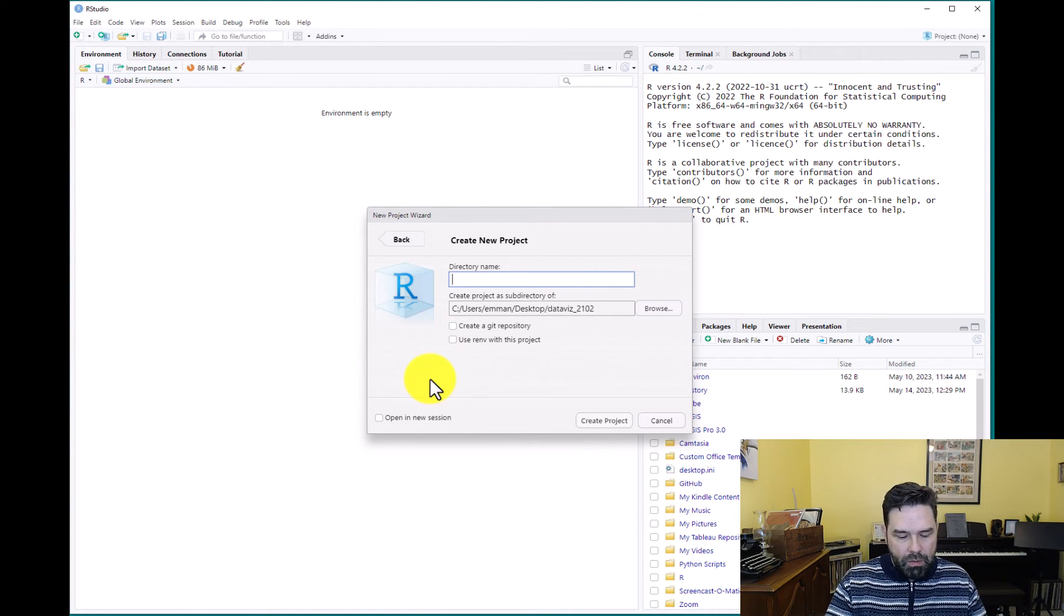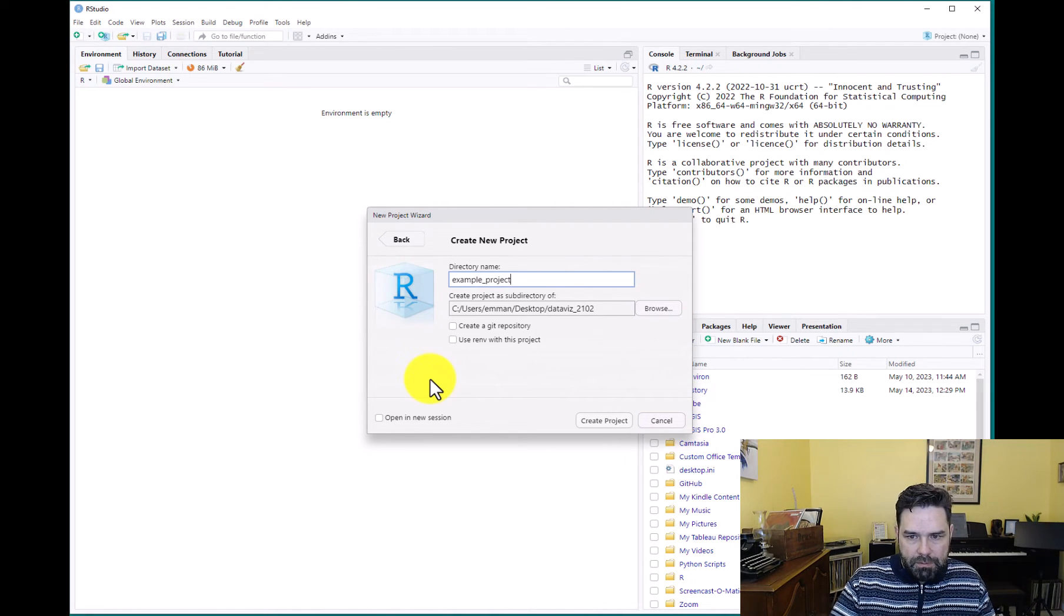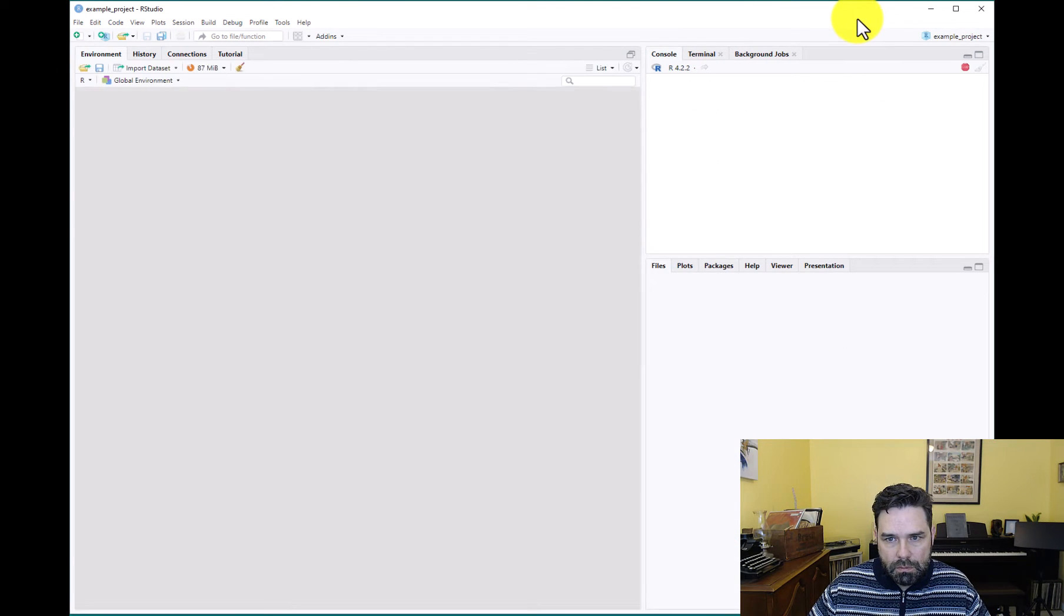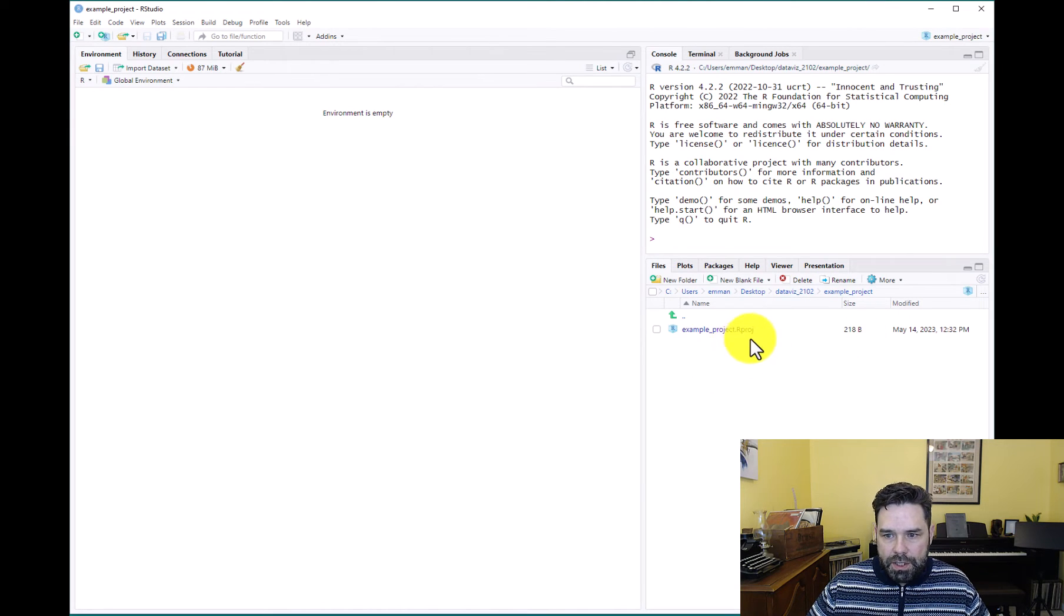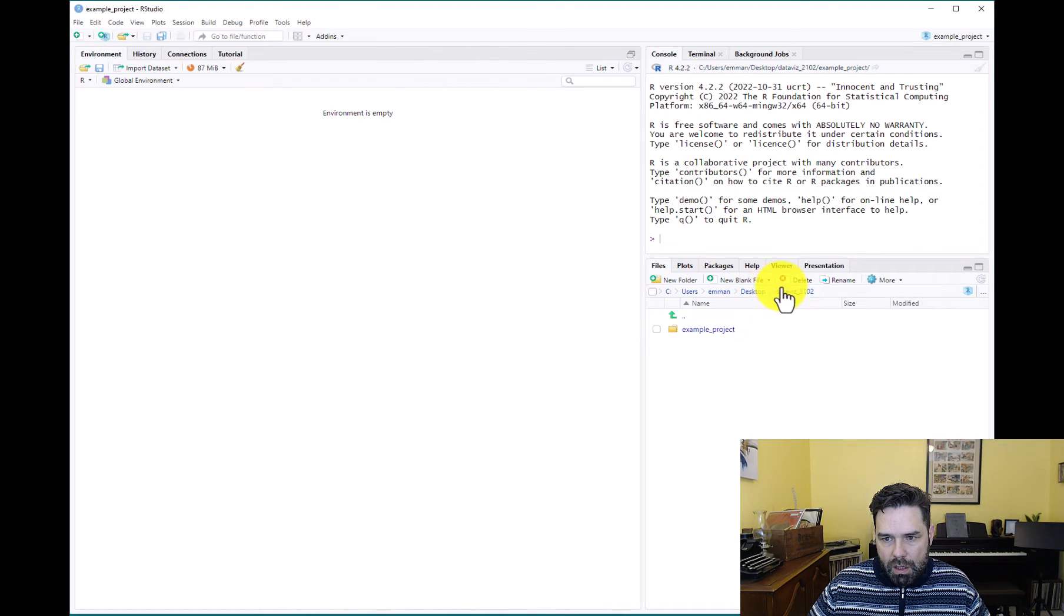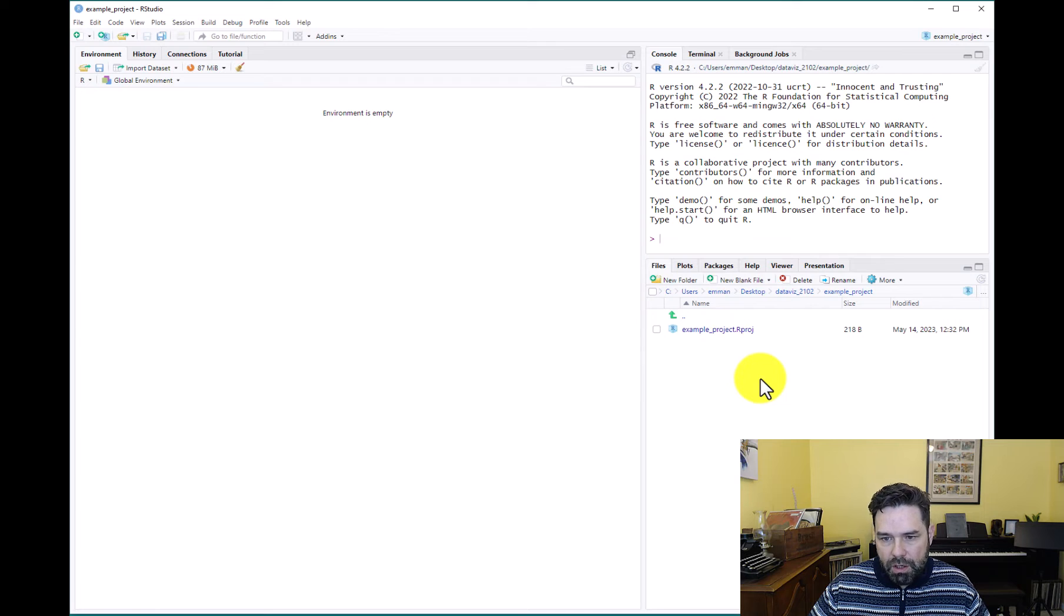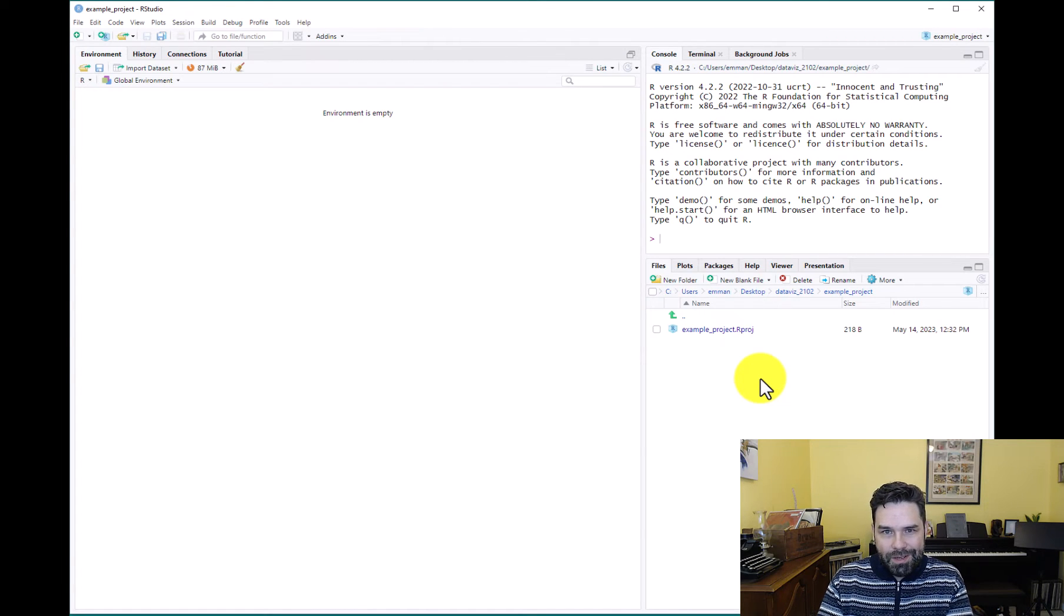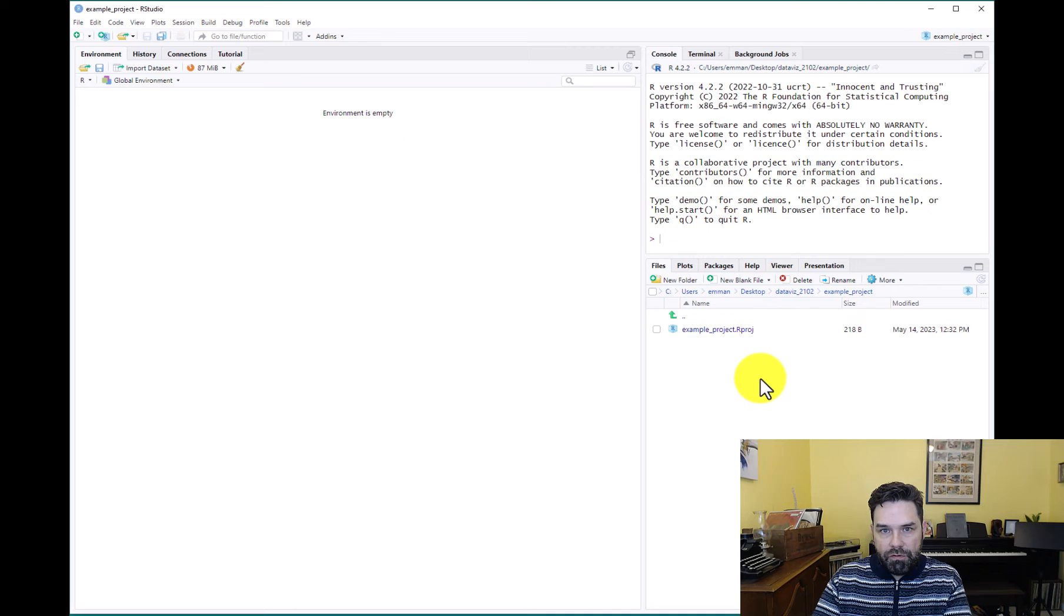All right, and we'll just call this example project. And then hit create. And then what it's going to do is create this project folder called example project within data viz 2102. So this is my desktop folder. This is data viz 2102, where I saved this new project folder. And if we click on the project folder, we see this file called example_project.rproj. This is an important file, don't delete it. This is what coordinates all of the different files in your project folder.